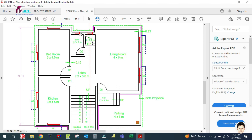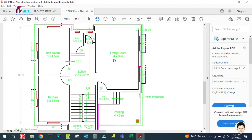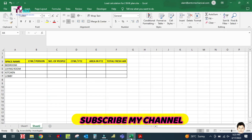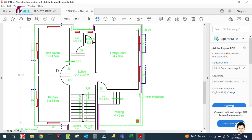For bathroom and WC, first we have to design the toilet ventilation system, then we can decide the fresh air for that area. So we calculate the fresh air only for these four spaces: bedroom, living room, kitchen, and lobby. Now, how do we get the CFM per person?